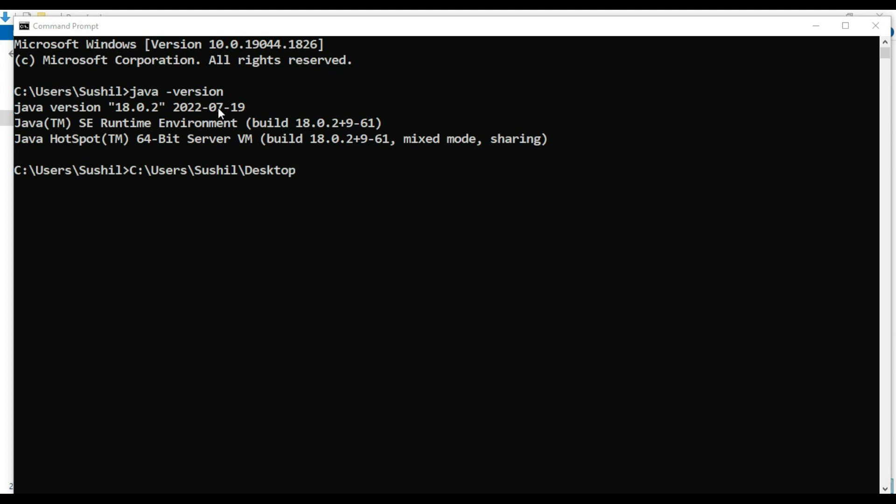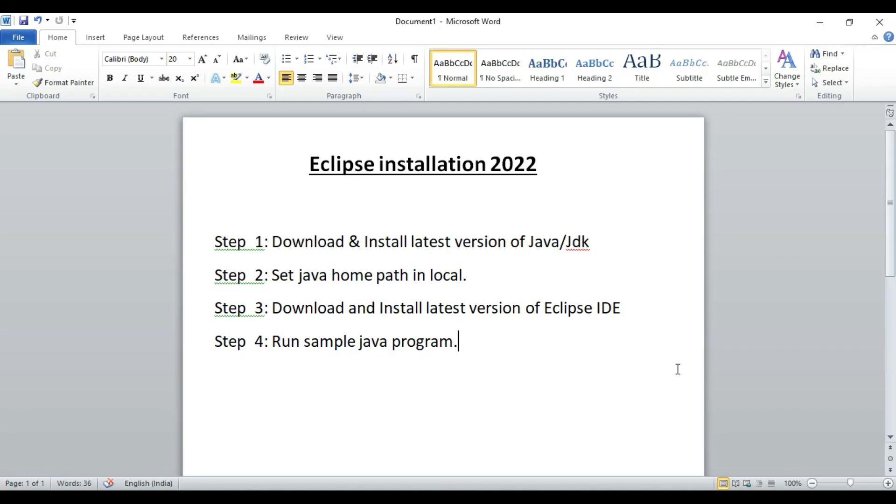And it's a sub version 18.0.2 which is released on 19 July. So our Java version is now 18. We have completed two steps.